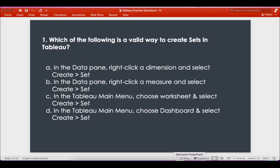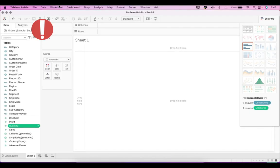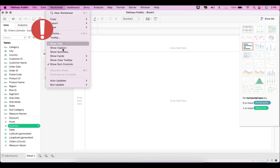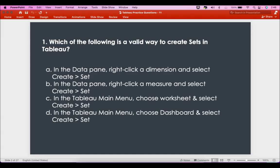The other options are in the Tableau main menu. Even if you choose worksheet or dashboard, you won't get any option to create a set — neither in the worksheet nor in the dashboard. So the answer is clearly: in the data pane, right-click a dimension and select 'Create Set'.